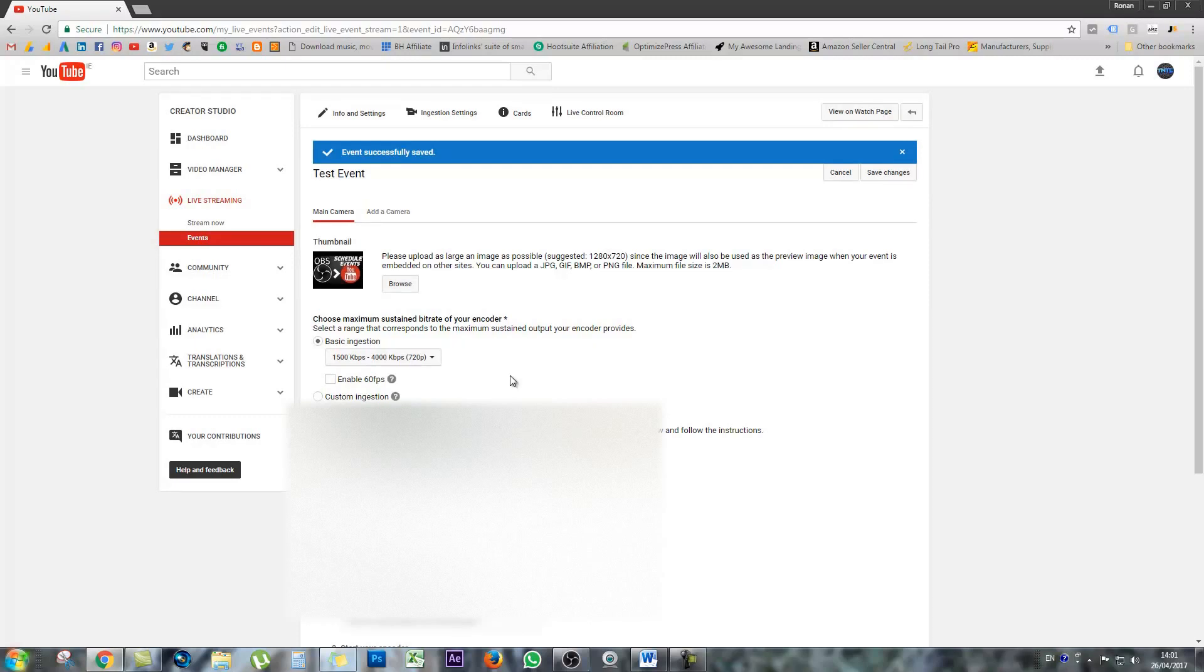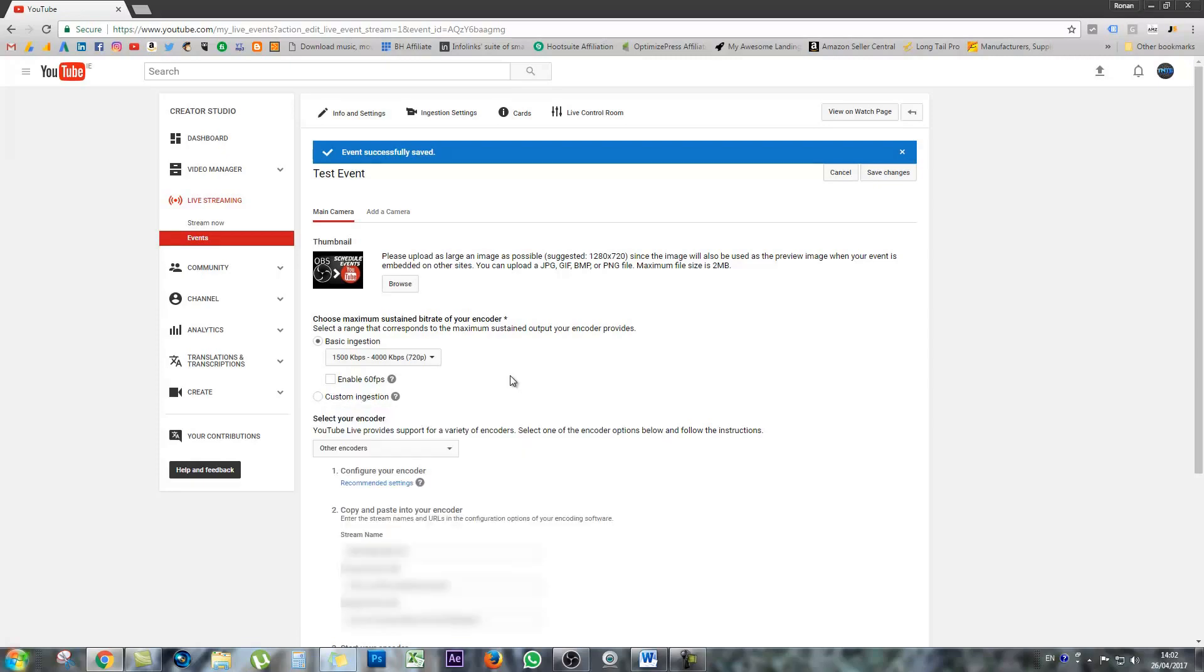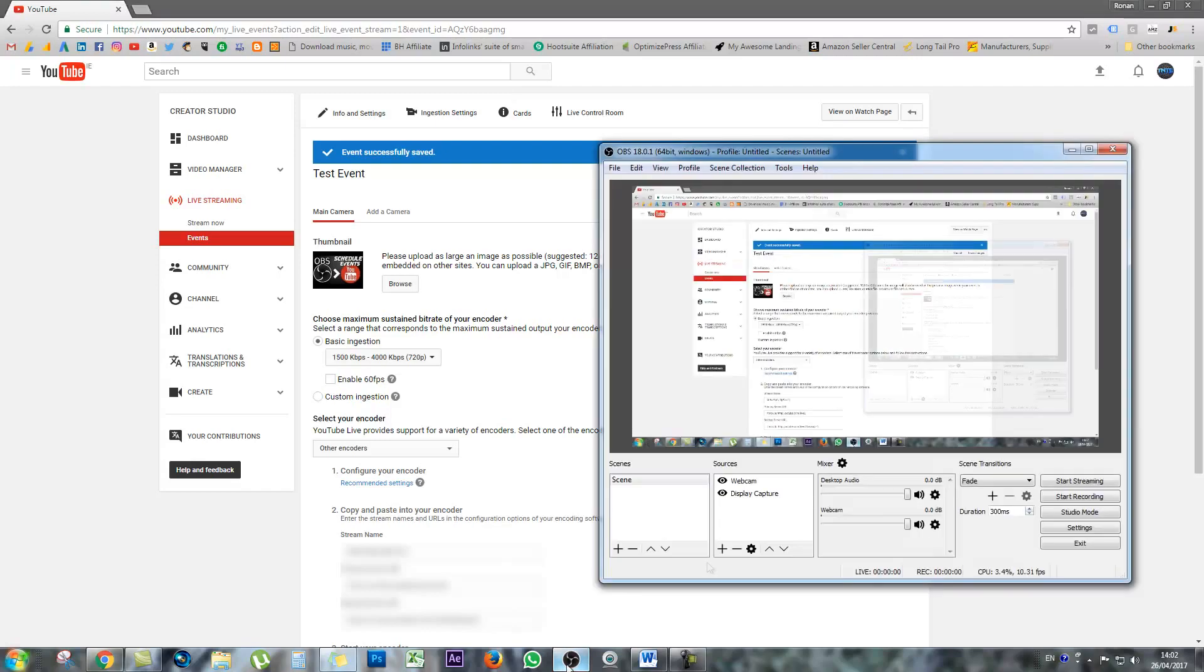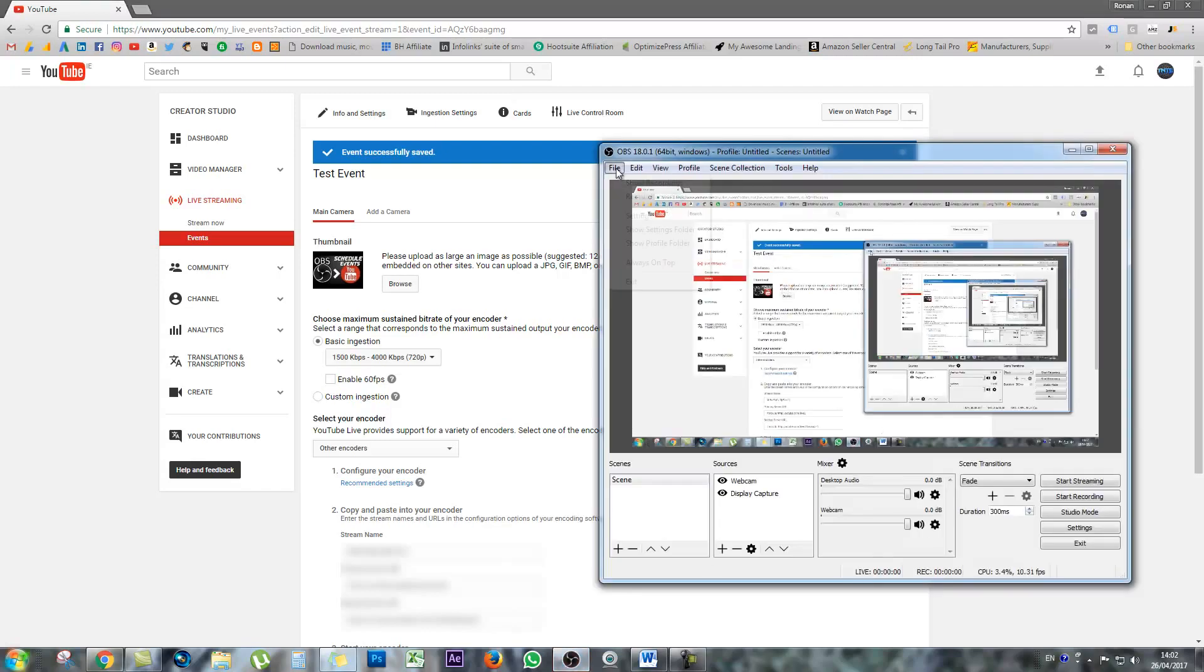So this is actually where a lot of the confusion begins. So to get this right, when you're setting up your ingestion settings, you're going to see that YouTube is asking you to paste some information into your encoder, OBS in my case. This is where people are getting confused. YouTube asks you to paste the stream name into OBS. But OBS only has an area to post the stream key, as we saw earlier, and you'll see here on screen right now.